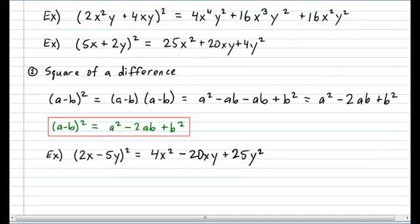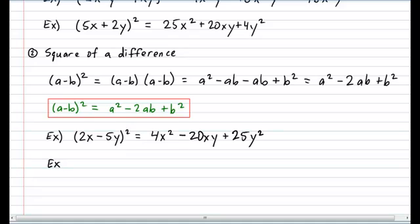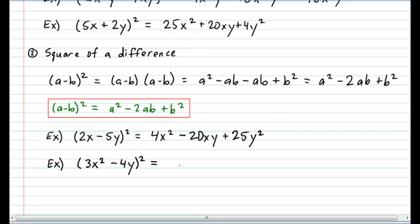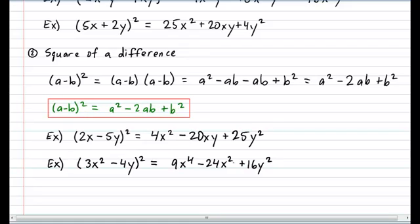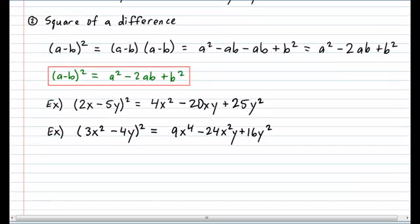I think it's time for you to try one on your own: (3x² − 4y)², all squared. Pause the video and try it now. Let's see how you did. Take the first term and square it — that gives 9x to the 4th. Take the second term and square it — that gives plus 16y squared. And the middle term: 3 times 4 is 12, times 2 is 24 — so it's minus 24x²y. Very nice identity, very similar to the first one.